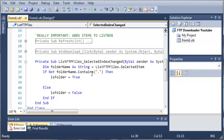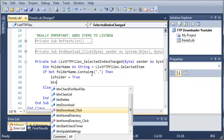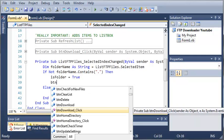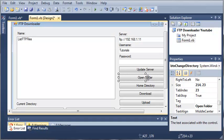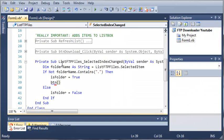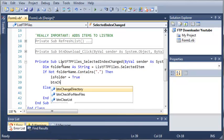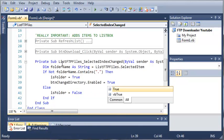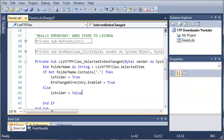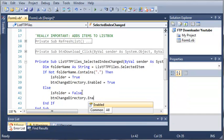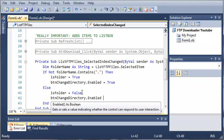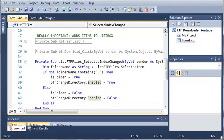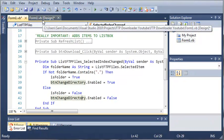So if isFolder is equal to true, then we want to enable the button. The button is called buttonChangeDirectory — I'm not sure why I named it that — but buttonChangeDirectory.enabled equals true. And in the else, buttonChangeDirectory.enabled equals false. So if it's a folder they can change the directory, but if it's not, they cannot.